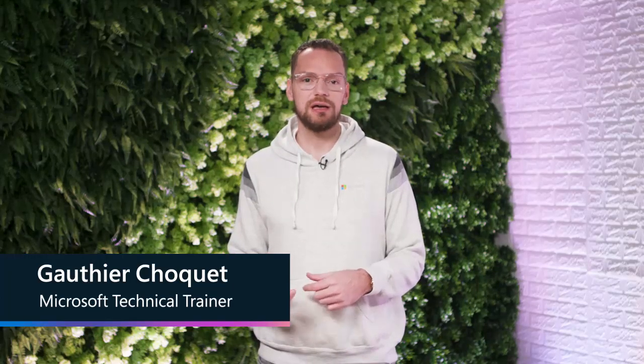My name is Gauthier Shoke and I am a Microsoft technical trainer. My expertise include database administration, architecting cloud solutions, Azure DevOps, Azure AI, and Microsoft 365 Copilot. I'm very passionate about teaching and I'm very excited to be your guide on this journey.